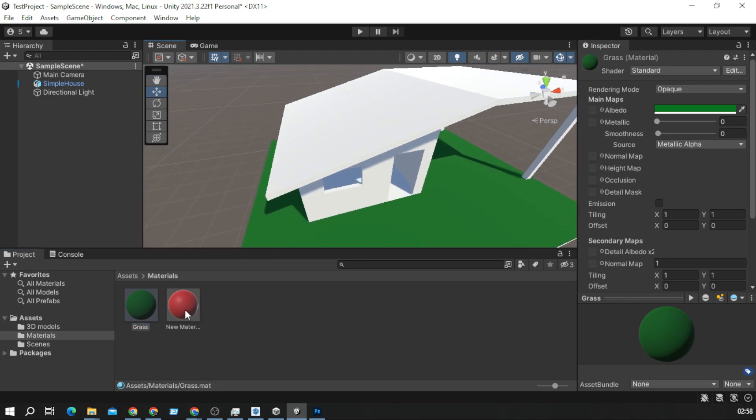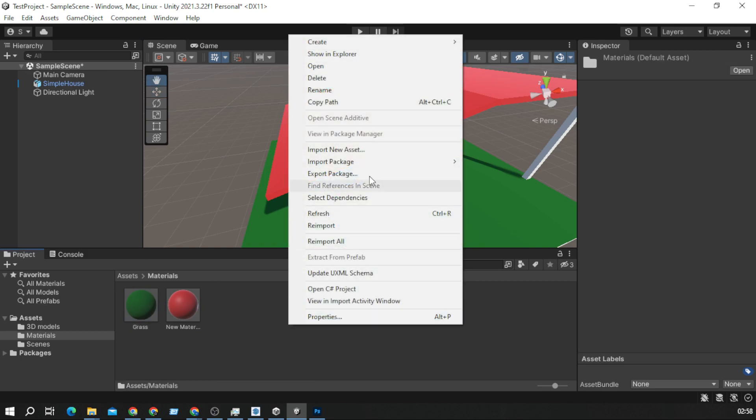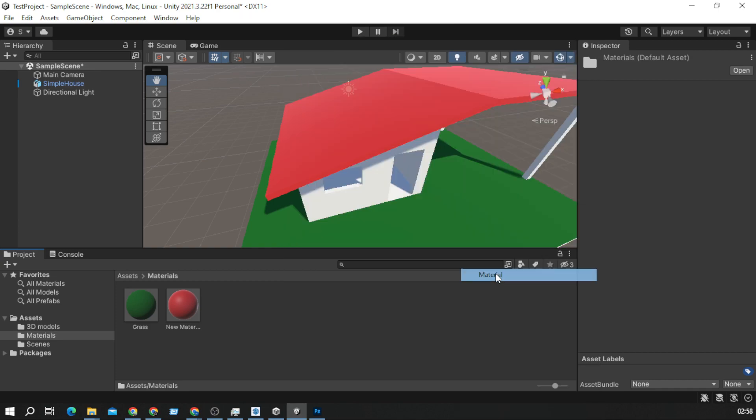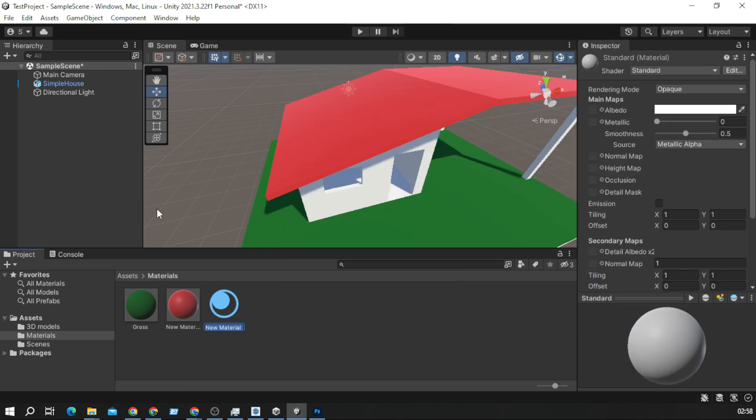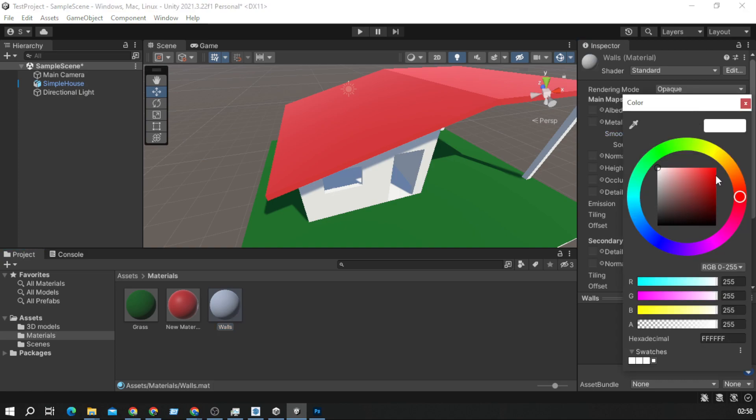Now I need roof and I will create some yellow color for walls. I will lower the smoothness.